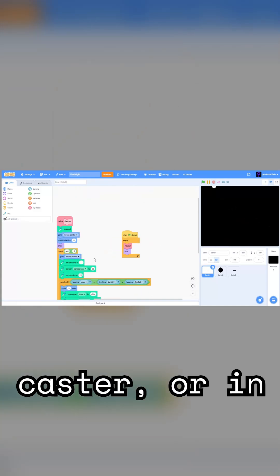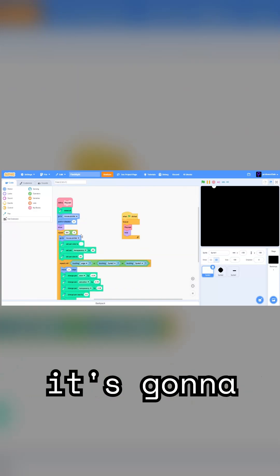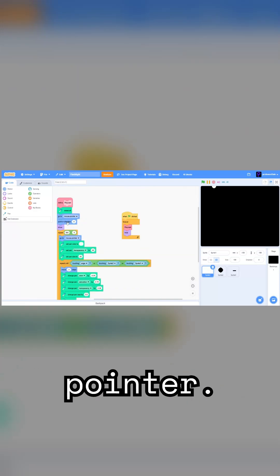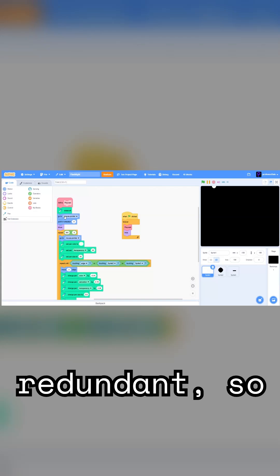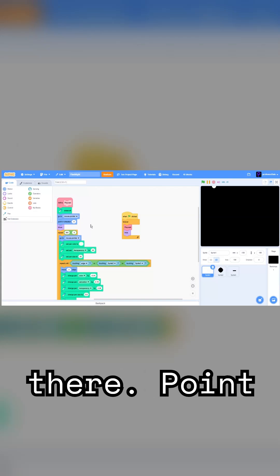It's a raycaster. Or in other words, it's going to start by going to the mouse pointer. That's redundant, so that doesn't need to be there.